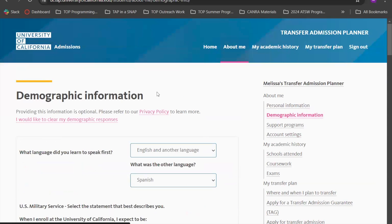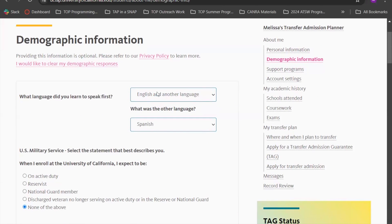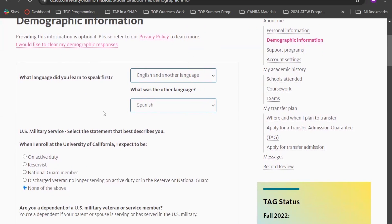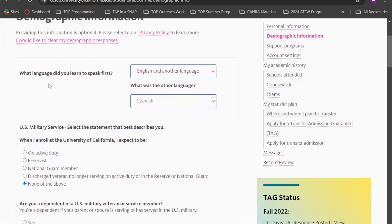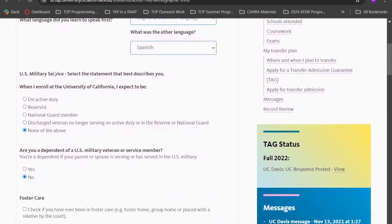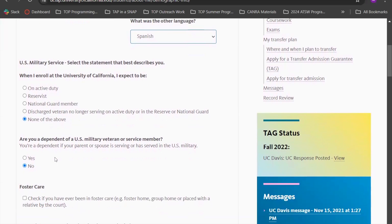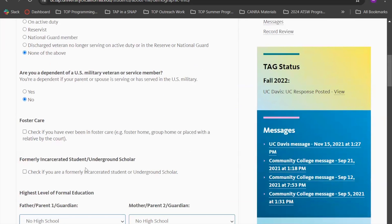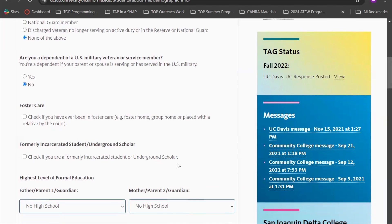Next is the demographic information section, which is totally optional but really important because it allows application reviewers to have a more comprehensive look at who you are as a student. It can also be handy for support programs or scholarships. Questions include the language you grew up speaking, whether you have U.S. military service or are a dependent of a veteran, foster care history, or formerly incarcerated history. If none of this applies, you can click no and move on.